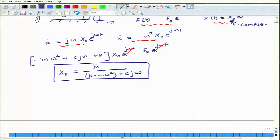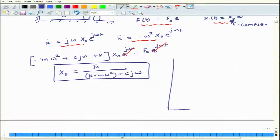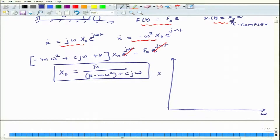If I plot x_naught as a function of ω, with ω on the x-axis and x_naught divided by F_naught on the y-axis, I can observe the frequency response of the system.